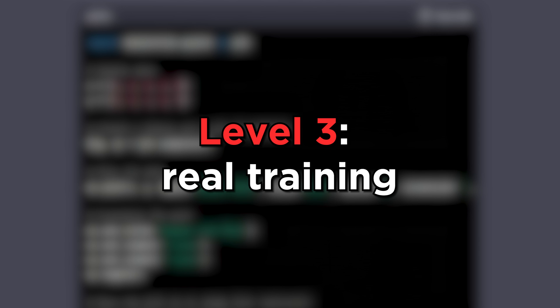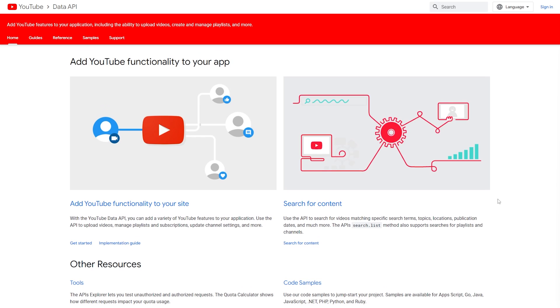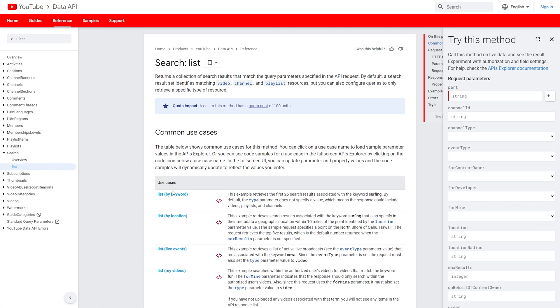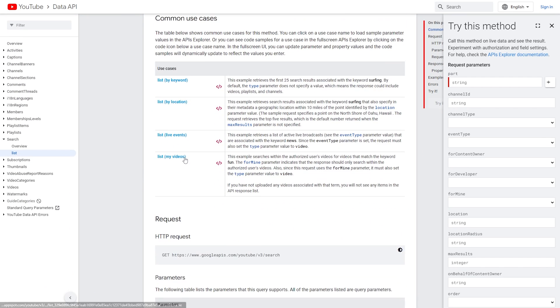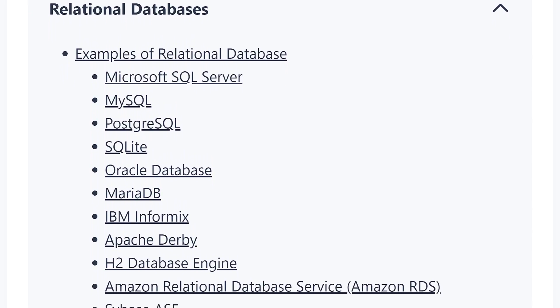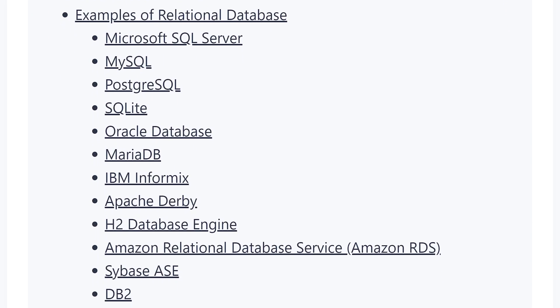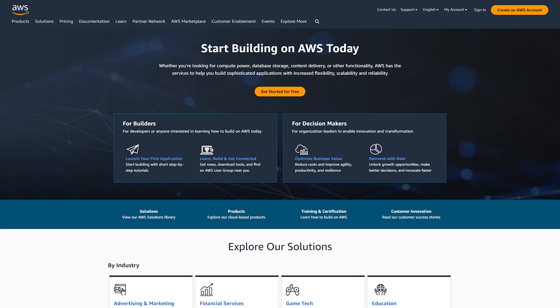Level three is a full training pipeline. Take your YouTube videos via the YouTube API, transcribe them with Whisper, and now you have a large corpus of how you speak and write. Since this is a lot of data to keep in memory, store it in a relational database hosted on AWS, and use SQL to query and create it.